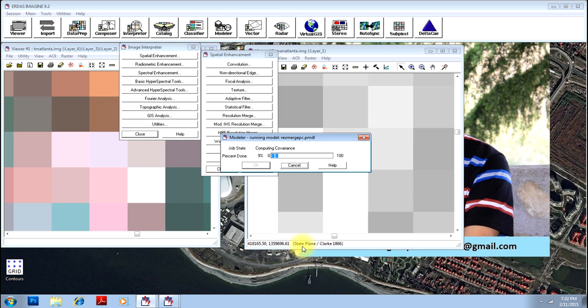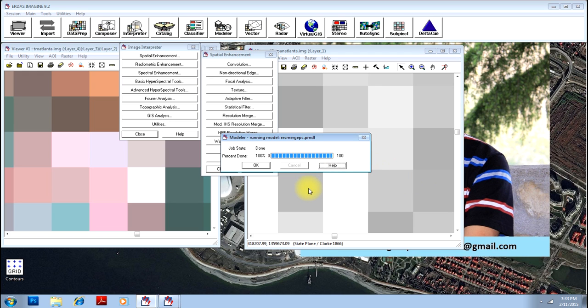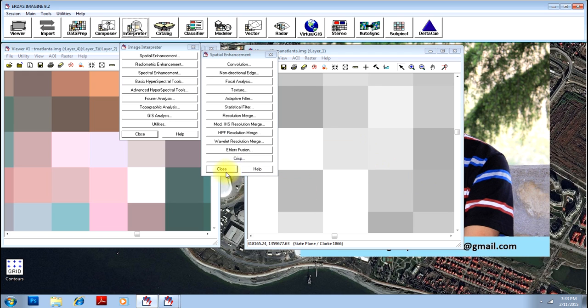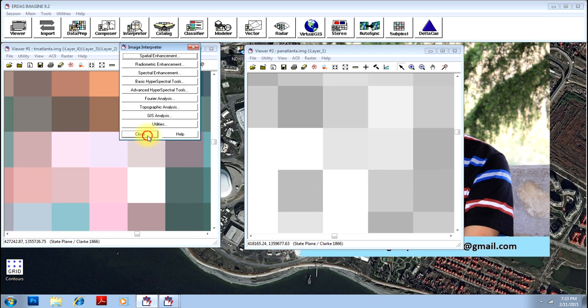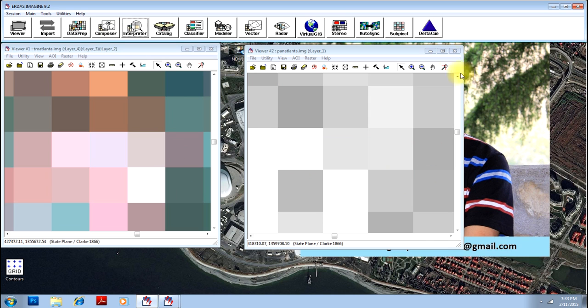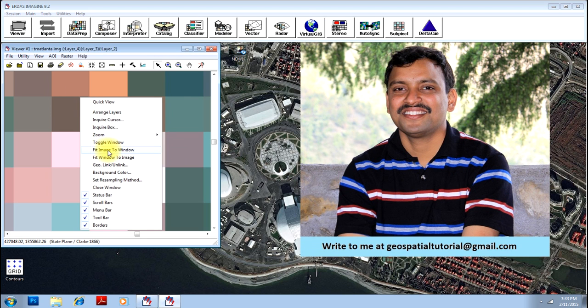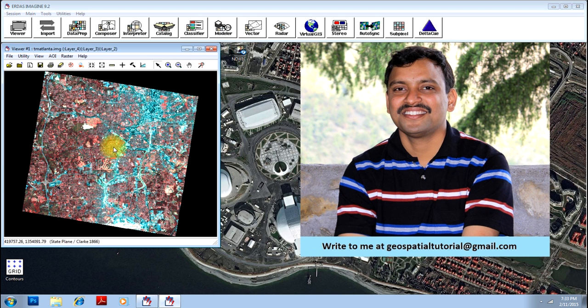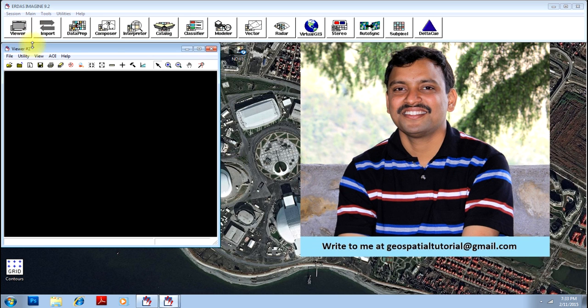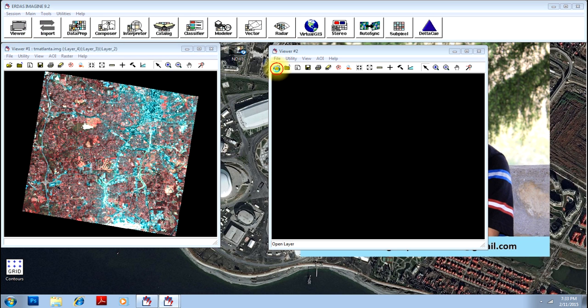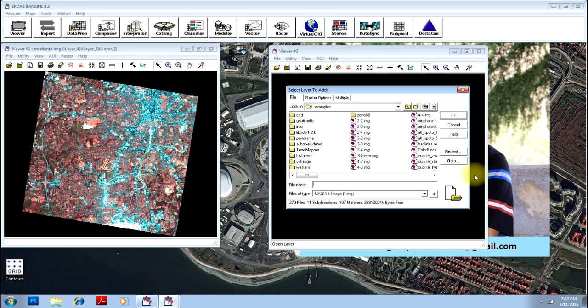Your process has just come. Now you see your modeler has completed the process. Click OK and close everything. Keep the color image aside. Open another viewer to see your results.